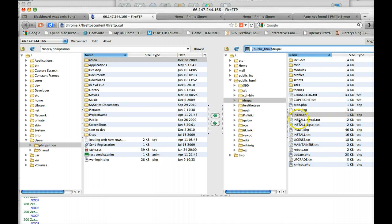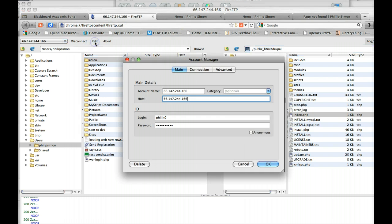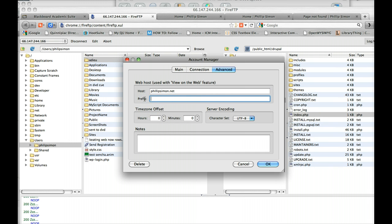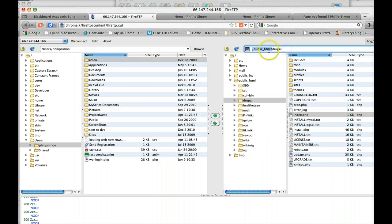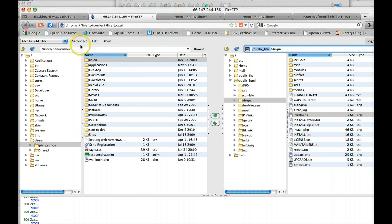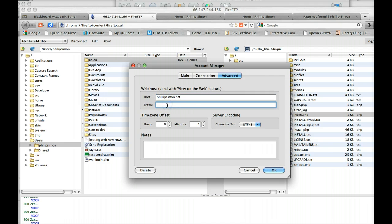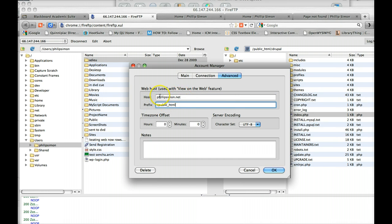So if I go to Edit Advanced and I put in—actually I'll just go here and copy it—and I put this in here as the prefix for the website. When I say OK.